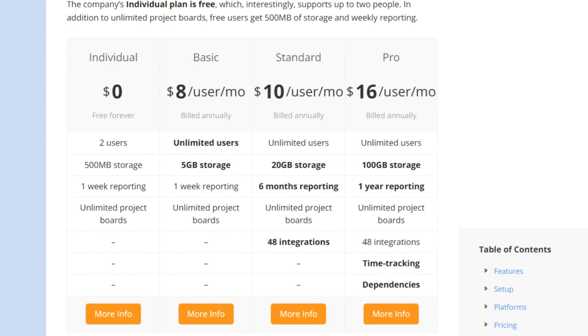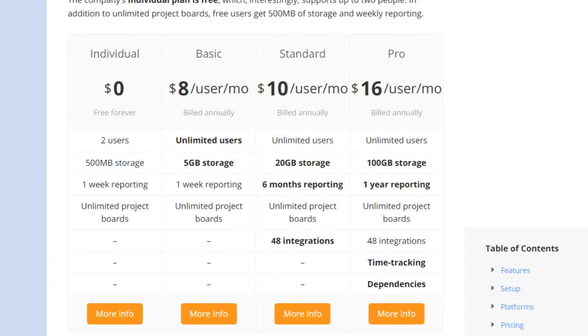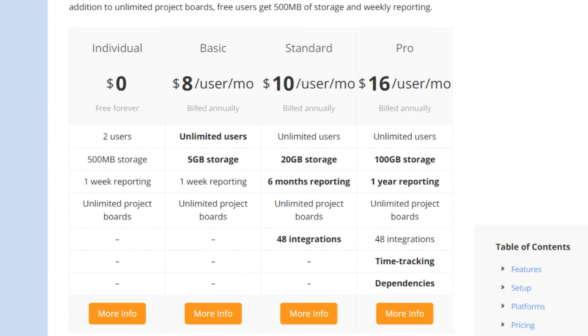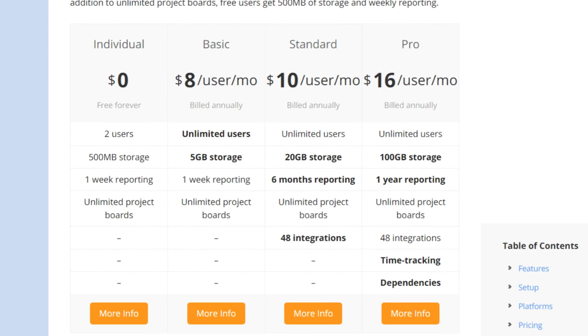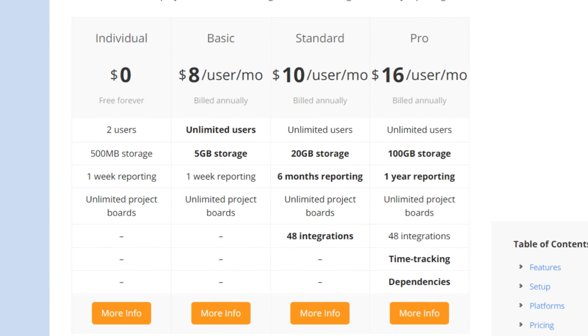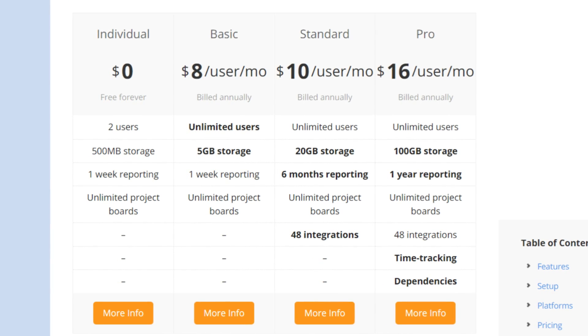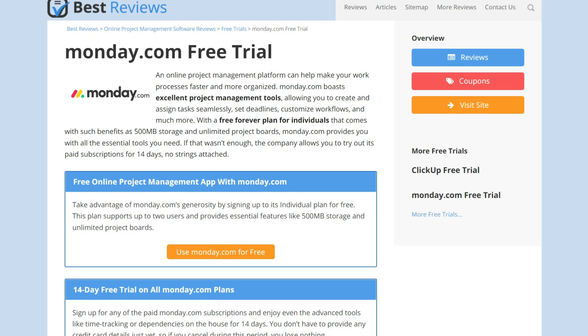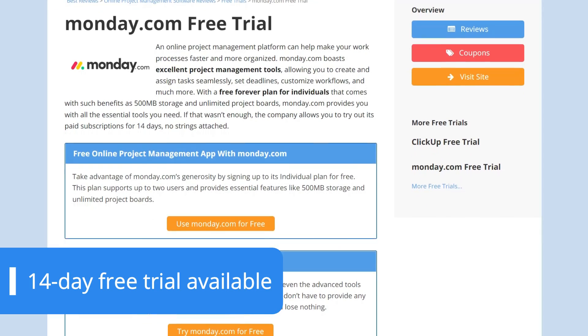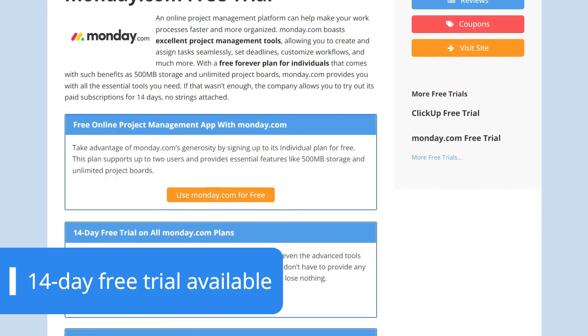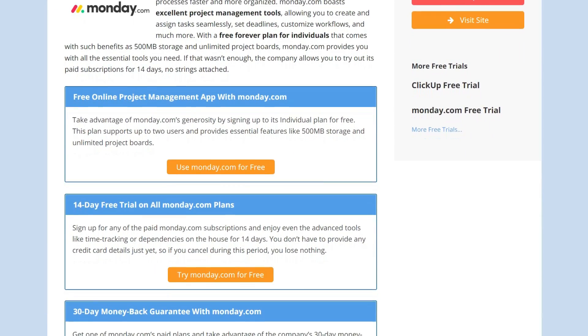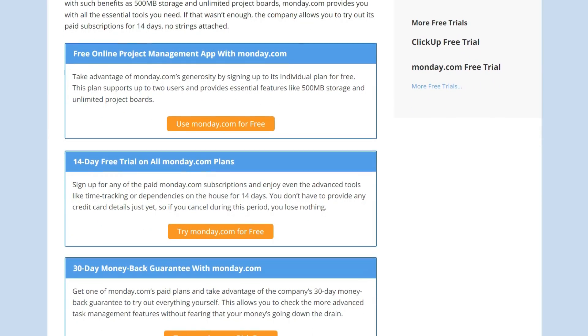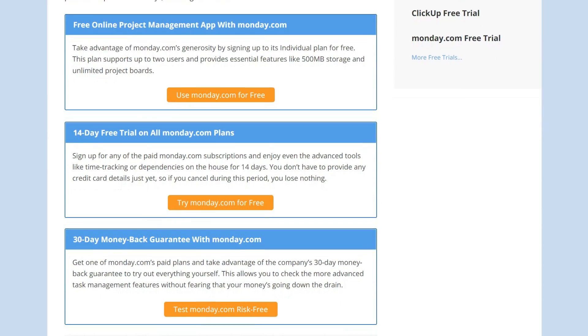The standard plan provides even more storage space and unlocks integrations. Finally, the pro plan is easily the go-to subscription for any company since it's relatively cheap and provides advanced features like time tracking and task dependencies. All paid plans kick off with a 14-day free trial and are protected by a 30-day money-back guarantee too. For further information on pricing and the company's offers, check our website at bestreviews.net.